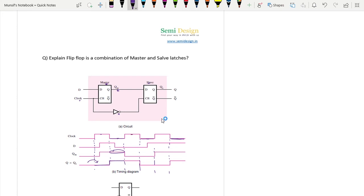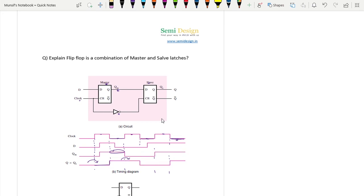This 1 will be transparent to the output. During the positive level it retains its previous value of 1. During the next negative level, whatever data is present will be transparent to the output - 0 is here. During the next positive level it retains its previous value of 0, and during the next negative level, data 1 is transparent to the output.